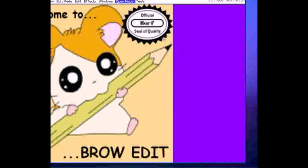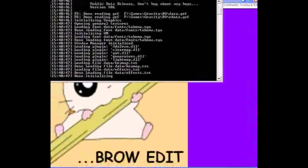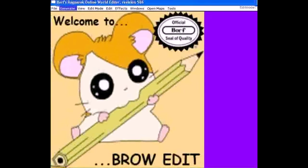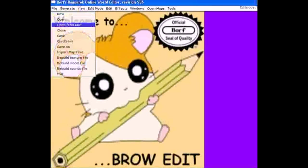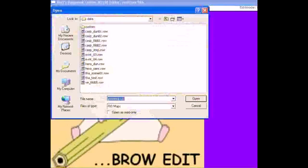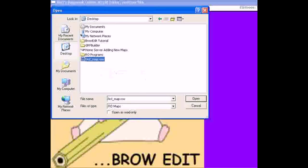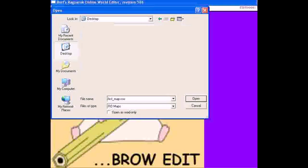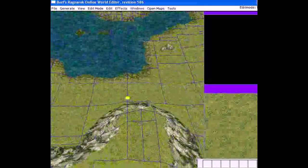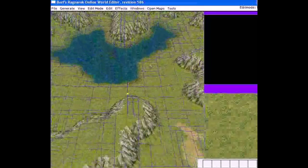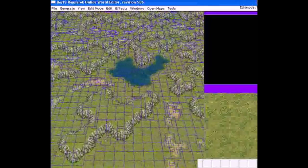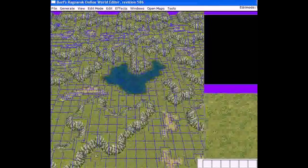Now that you know a bit about saving your first template, let's actually open it up. Go back to BrowEdit and start it up. Go to File > Open, navigate to your desktop, and double-click on 'first_map.rsw' or click Open. Now that our map is open, it's completely different from prontera_field01 because it's renamed and no longer part of the GRF file. We can use this as our first map template.